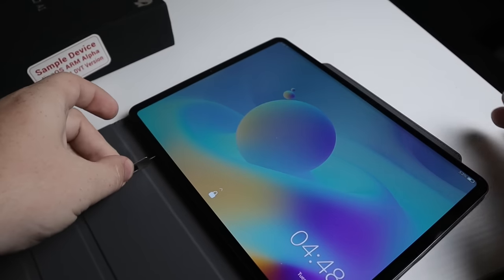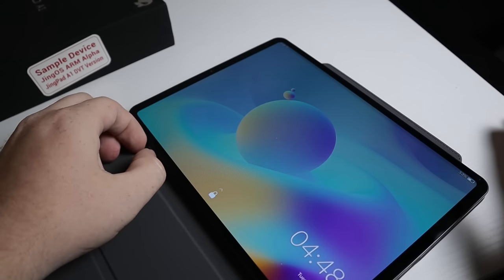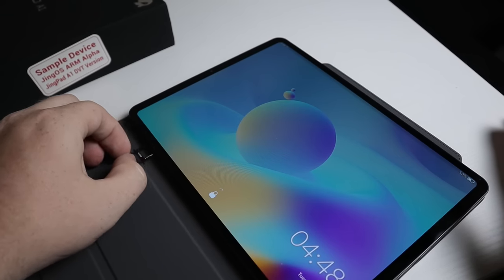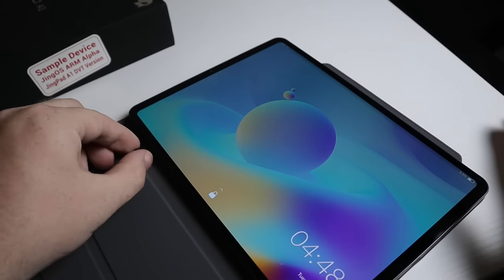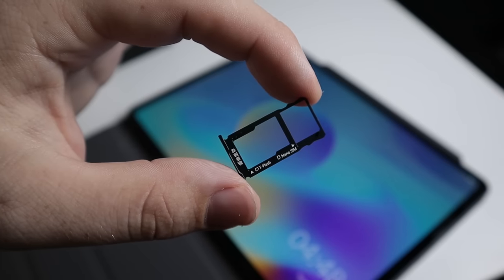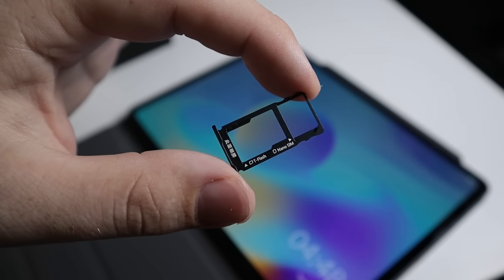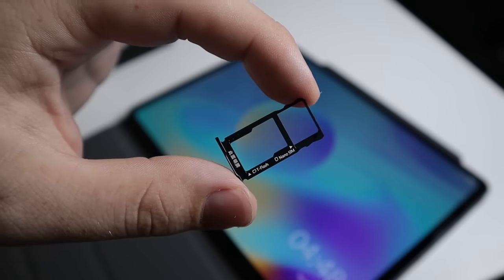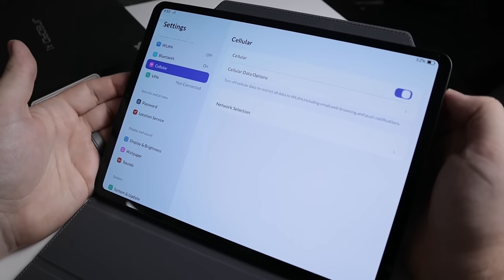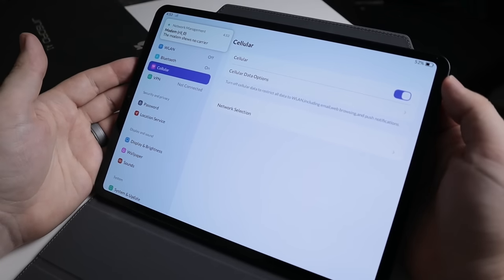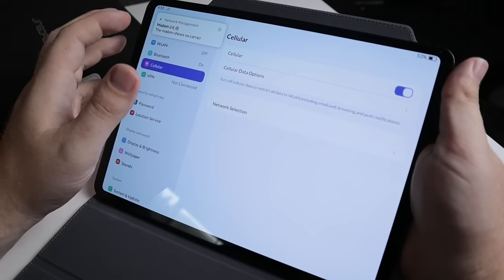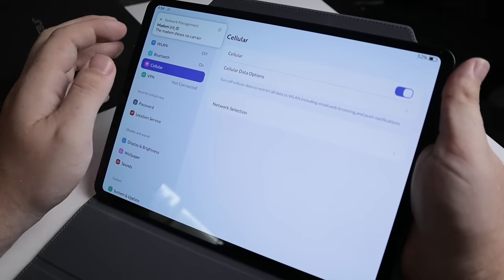Now taking a look where the microSD card slot is, if we go ahead and pop that open you can see that there's actually an option for a nano sim tray. Now this option may depend on the version that you purchase and I did try to test this out with my T-Mobile sim card but at the moment it was not working.